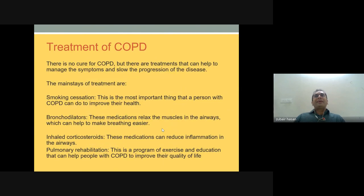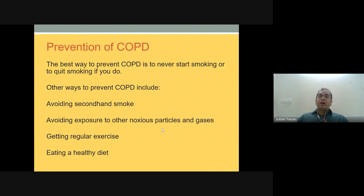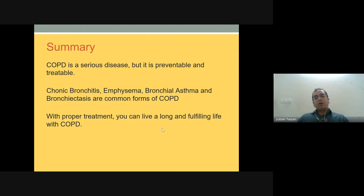Treatment may not be an exact cure, but the mainstay is quitting smoking for smokers, using bronchodilators, inhaled corticosteroids, exercise, and education to improve quality of life. Prevention involves avoiding smoke exposure, avoiding noxious particles and gases, regular exercise, and a healthy diet. In summary, COPD is a serious but preventable and treatable disease. Chronic bronchitis, emphysema, bronchial asthma, and bronchiectasis are common forms, and with proper treatment anyone can have a long and fulfilling life.